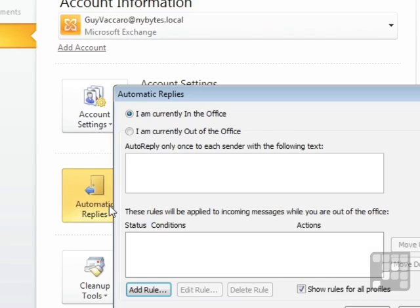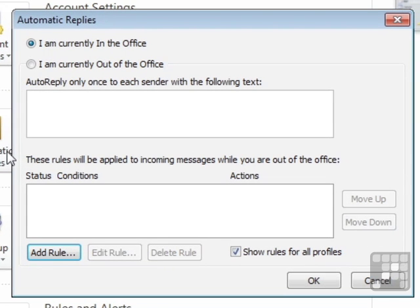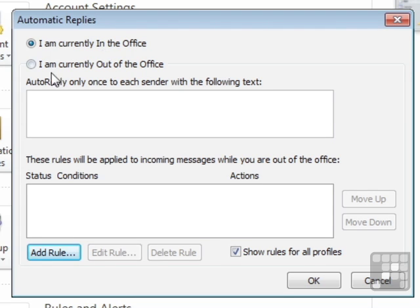but everyone will be getting the Automatic Replies. So we click Automatic Replies. The default is you're in the office, in which case no rules are being triggered, no replies are going back to people.